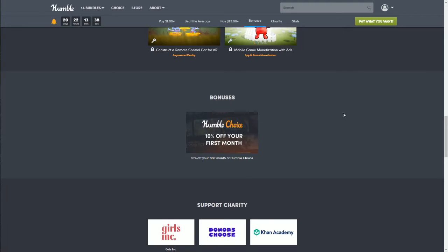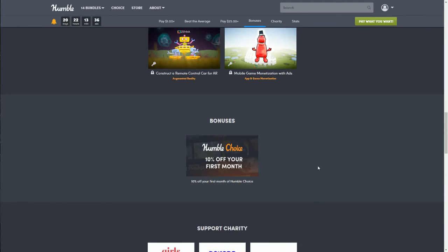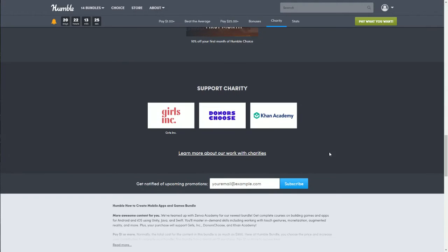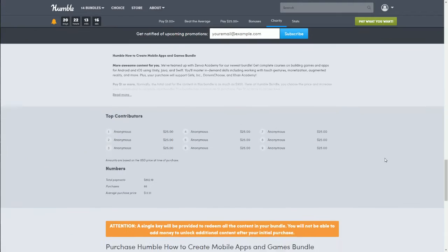The bonus this time is 10% off your first month of Humble Choice — but only if you are a first-time subscriber, so keep that in mind. The charities this bundle supports are Girls Inc., DonorsChoose, and Khan Academy, which is pretty cool.